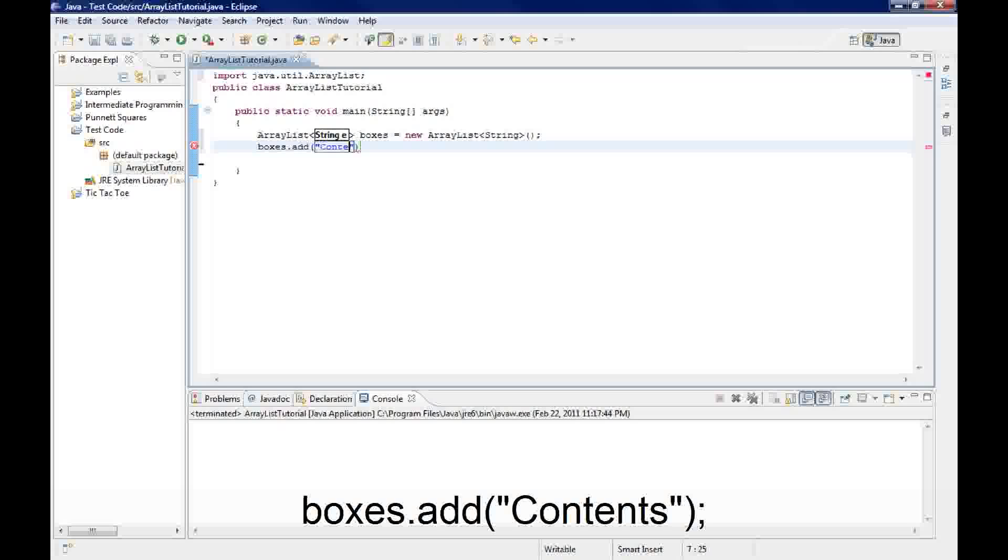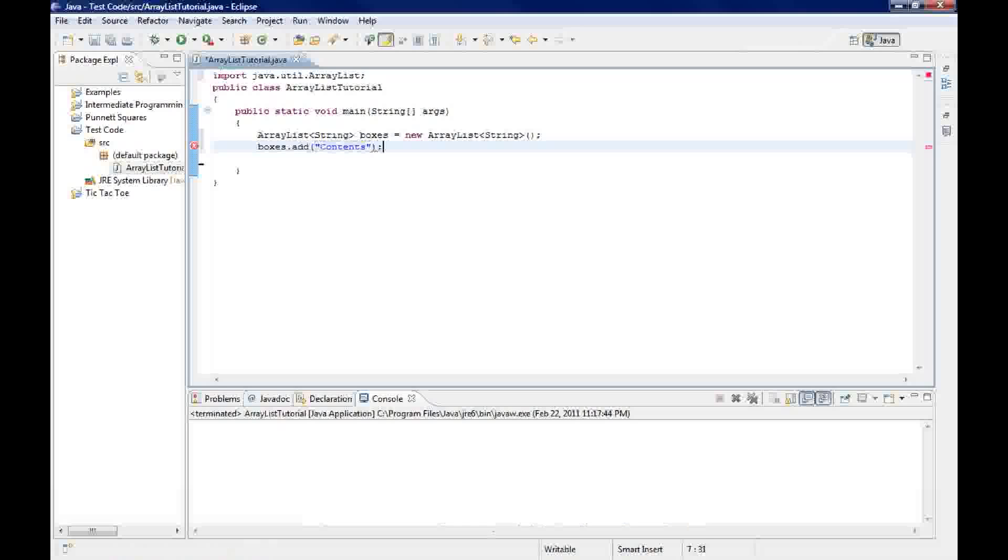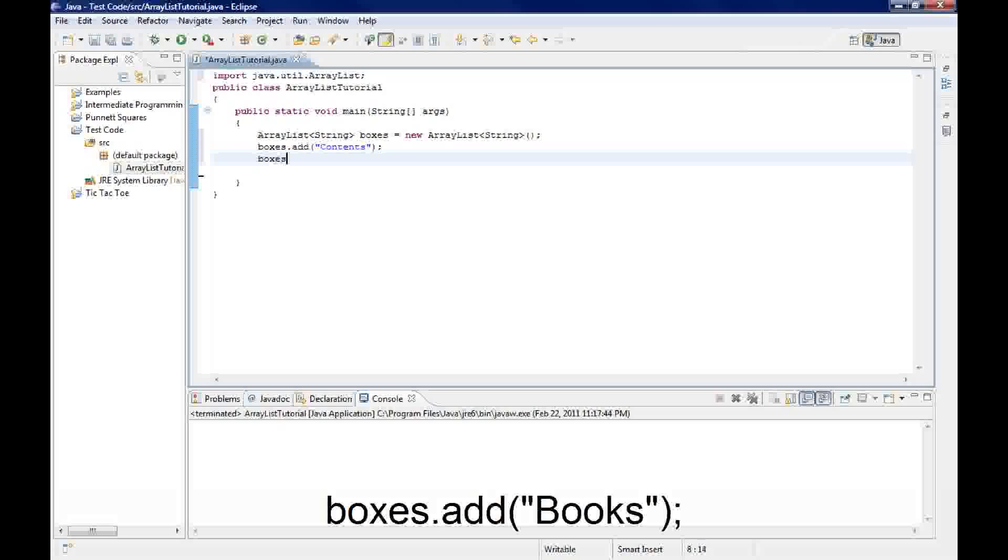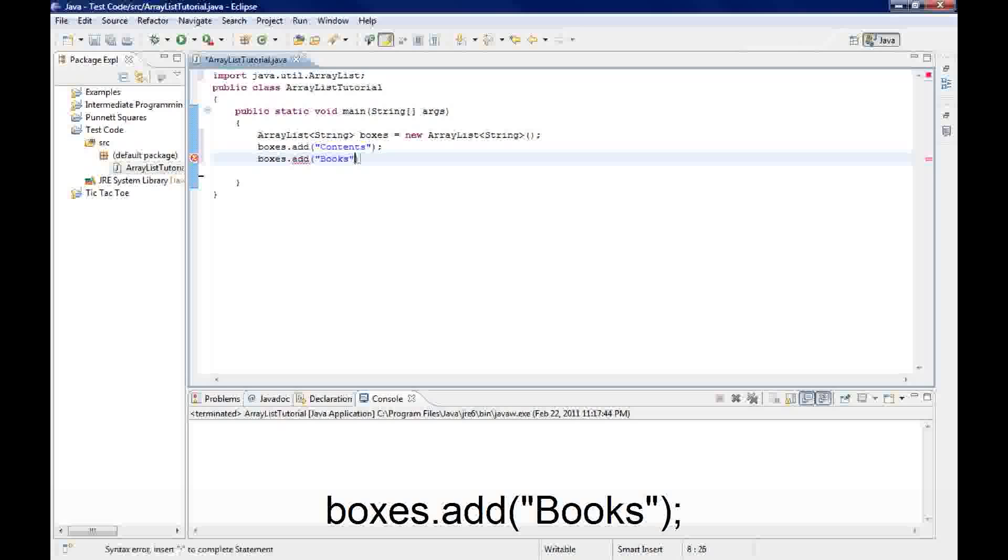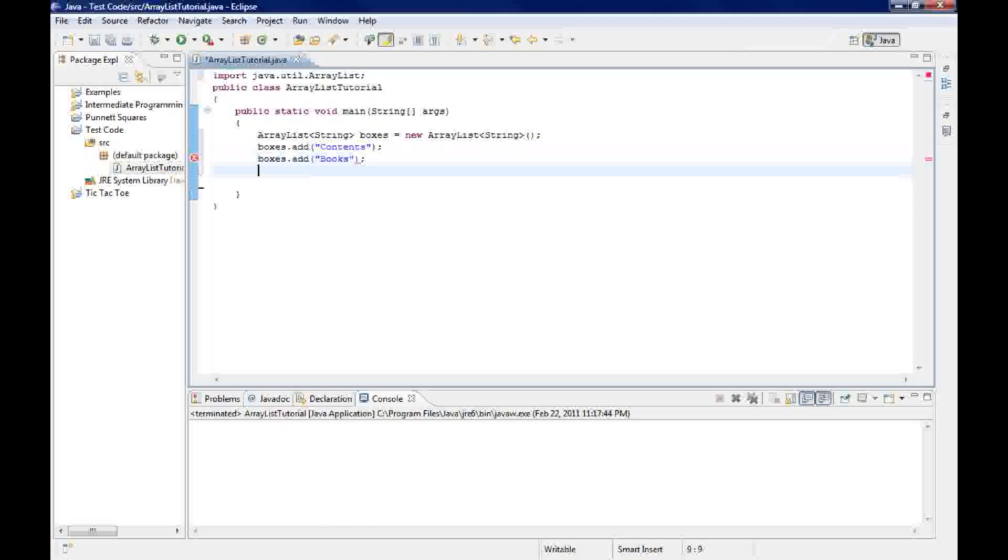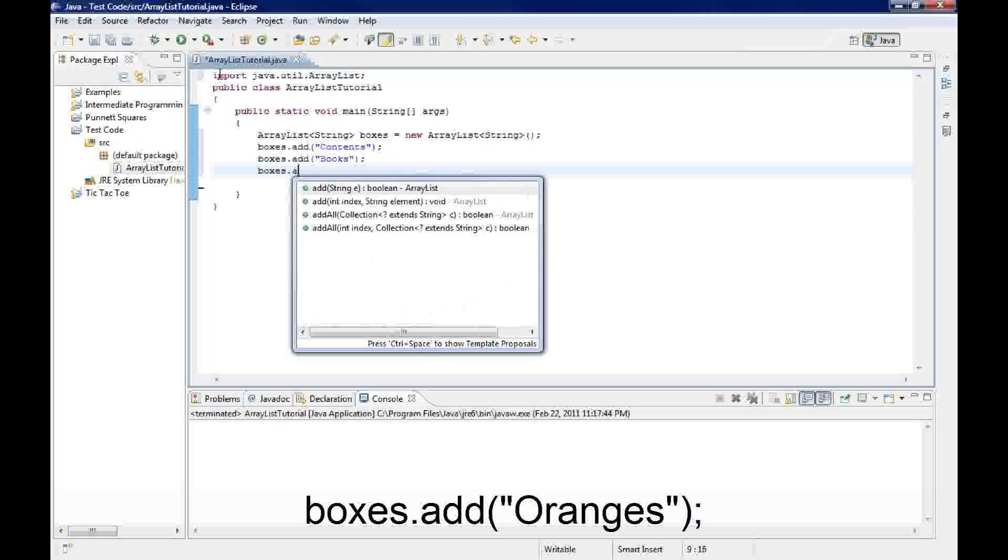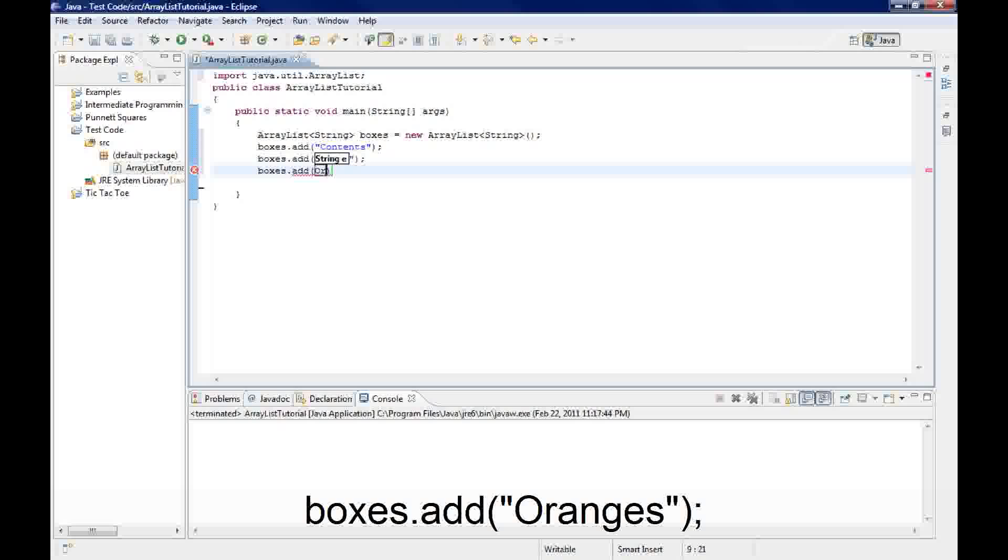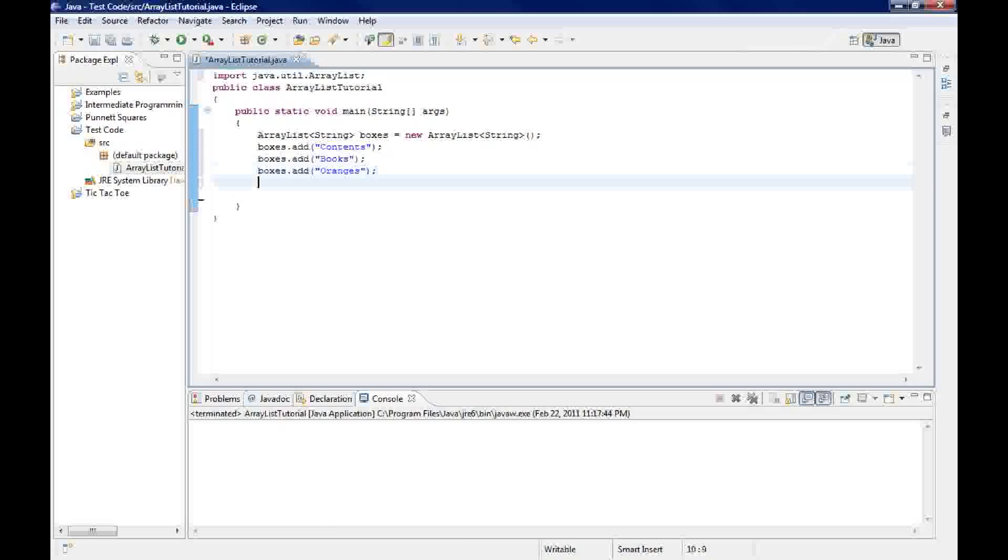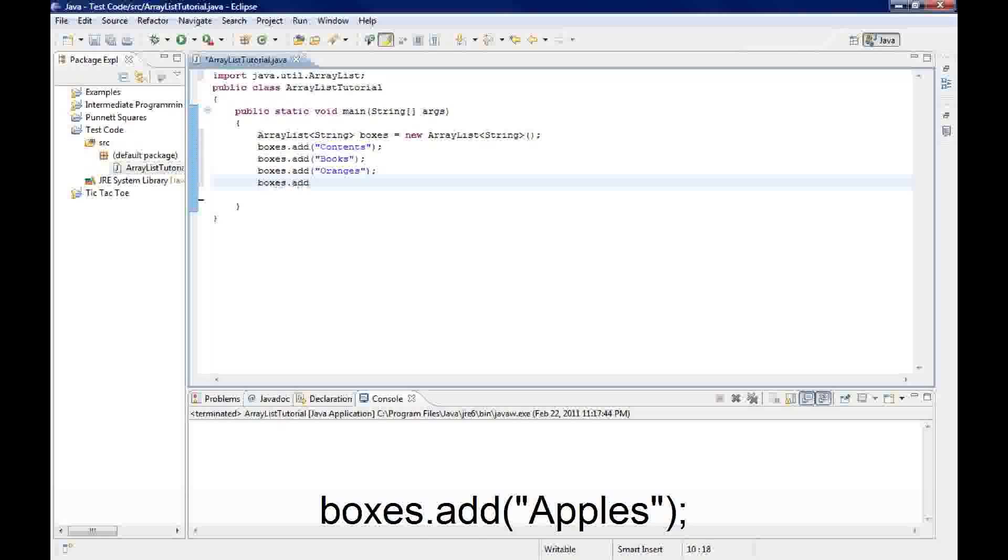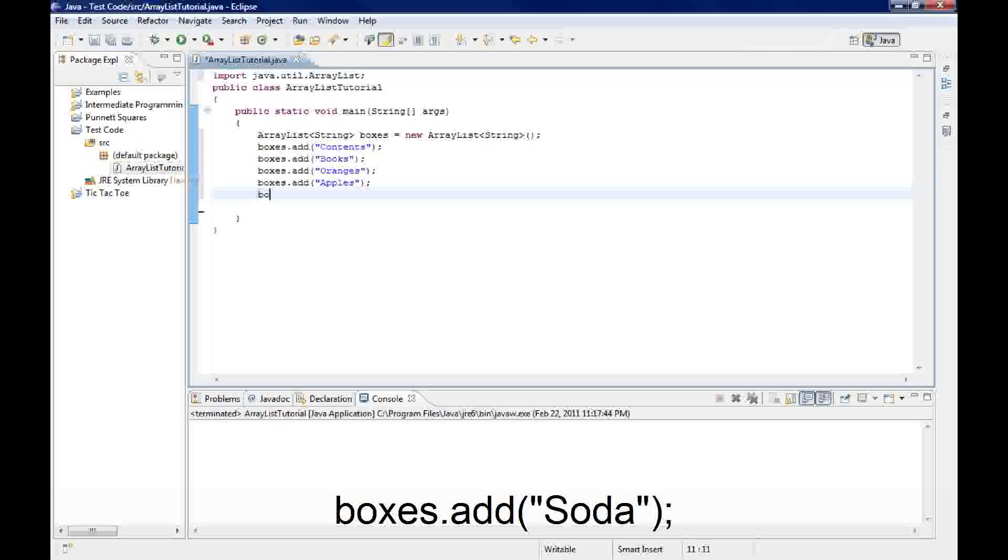This is going to be the contents of our box. The dot add method without an index always adds it to the end of the ArrayList. So we're going to add oranges, making sure I put my quotation marks around that because it's a string. Boxes dot add apples. Then we'll add soda.